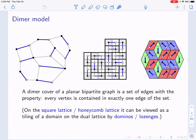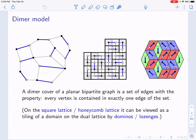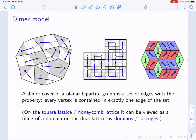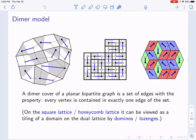The dimer model is a random dimer covering of a given graph by dimers. Our prototypical examples are the dimer model on the square lattice and on the hexagonal lattice, also known as domino tilings or lozenge tilings. There is a bijection between dimer configurations on the hexagonal lattice and lozenge tilings on the triangle lattice, which is the dual of the hexagonal. So instead of dimer configurations, we can always think about domino tilings, where each domino is a union of two faces, a white one and a black one.